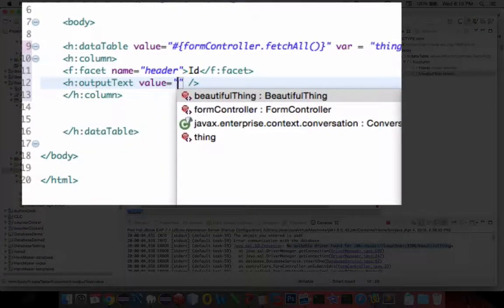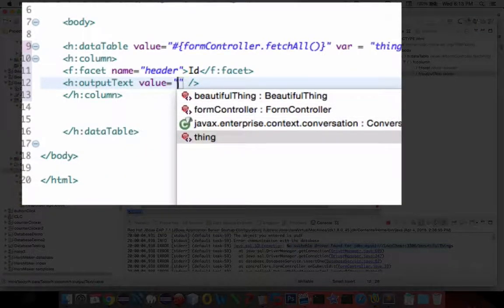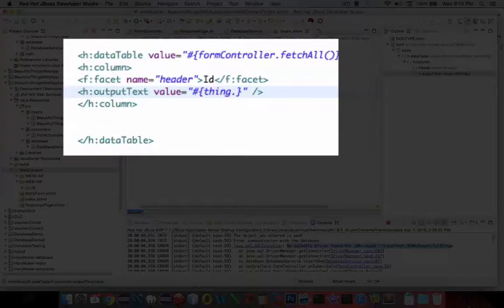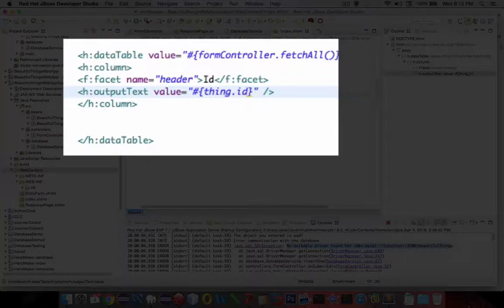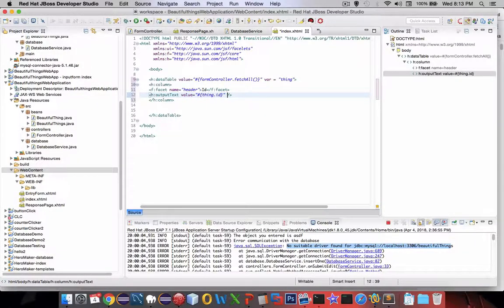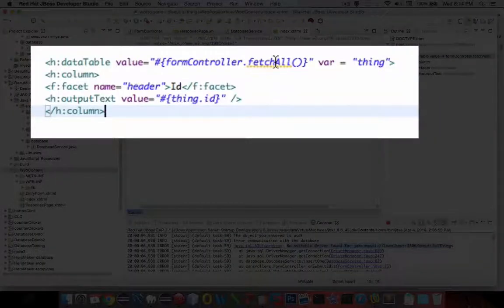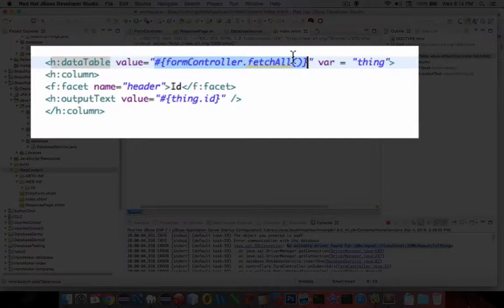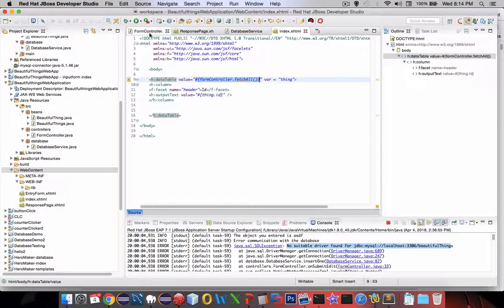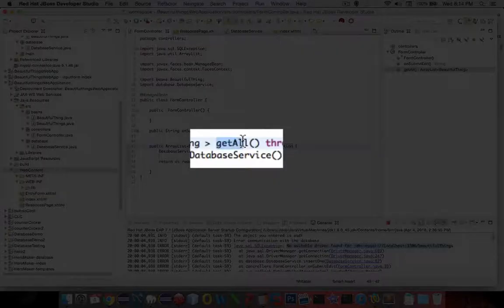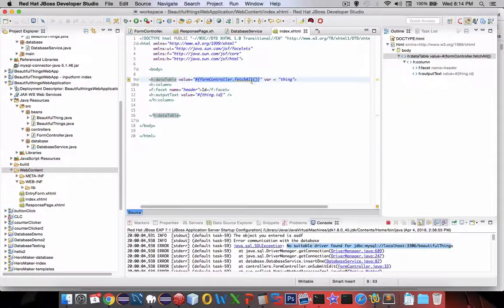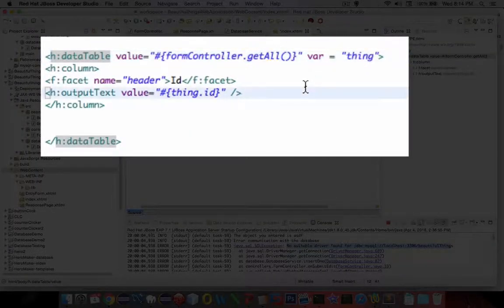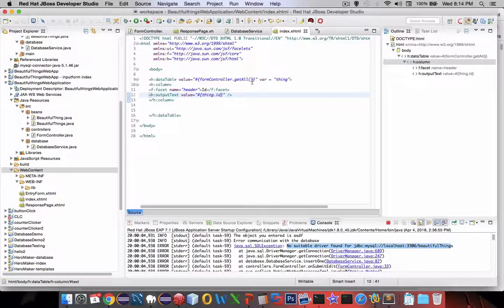So h:outputText. And the value we want to get is coming from the counter variable, thing. Let's see. After dot, we should have extra help. It's not giving us help. Let's put in an ID there. So I'm still getting an error up here. FetchAll. It doesn't know what that is. Let's try that again. What was fetchAll supposed to be? So our form controller has the method called getAll. Let's delete fetch and change it to get, save it, and the error goes away.